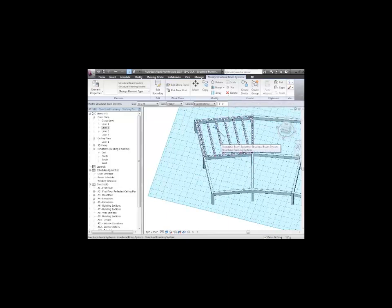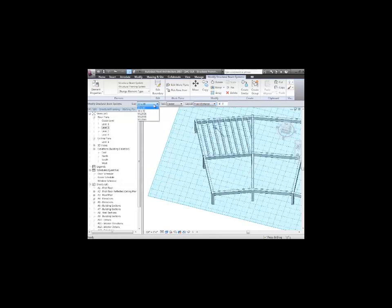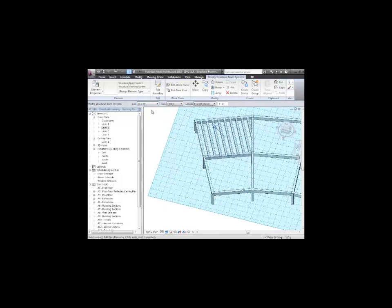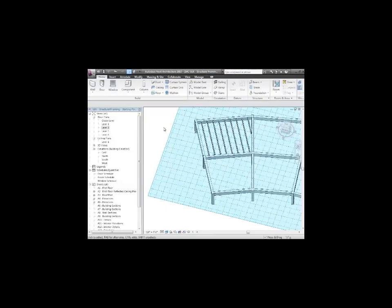Other things I can do are, if I grab the beam system, I can actually change the distance. Right now, they're every six feet. I can make them every four feet. Or I can change the size. Or even change the type. Make a bunch of steel members in there. But I can go through and very quickly change them.